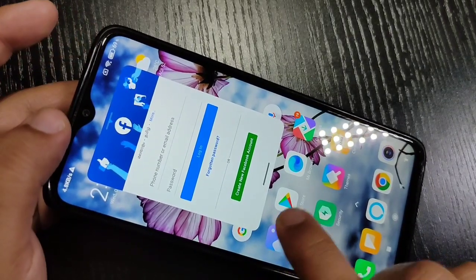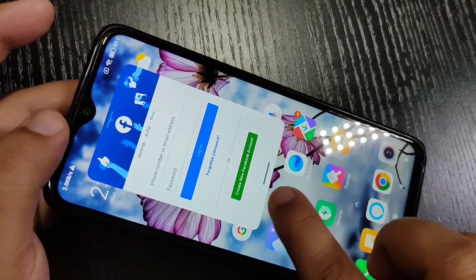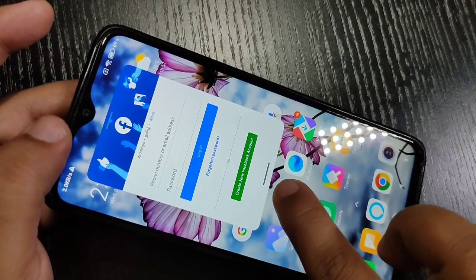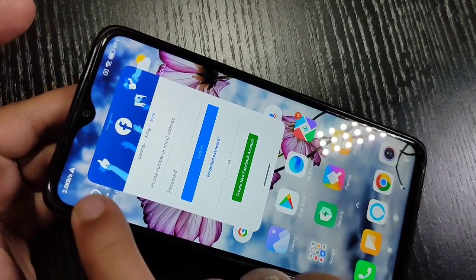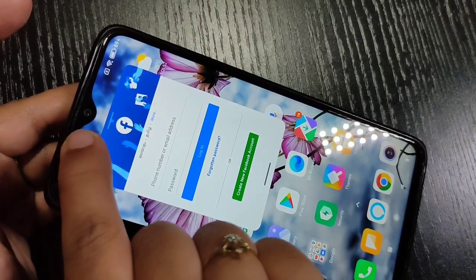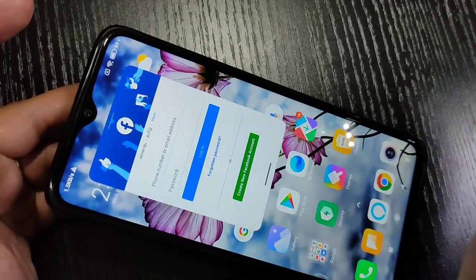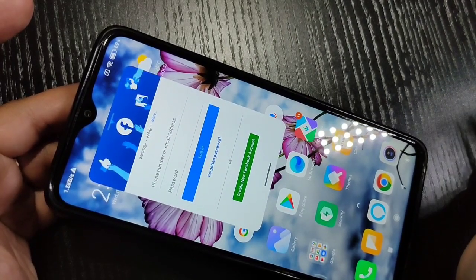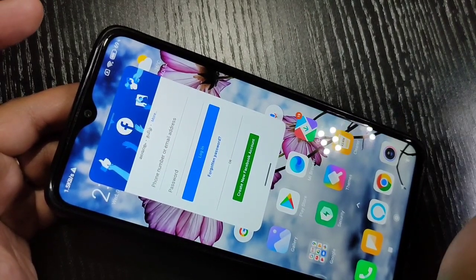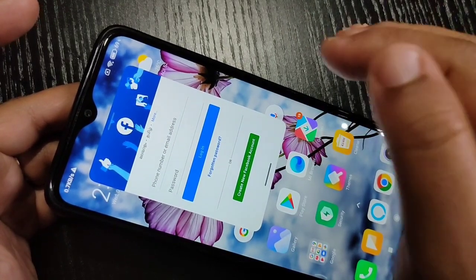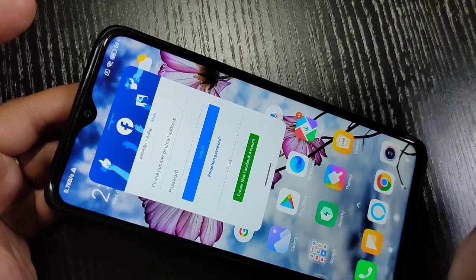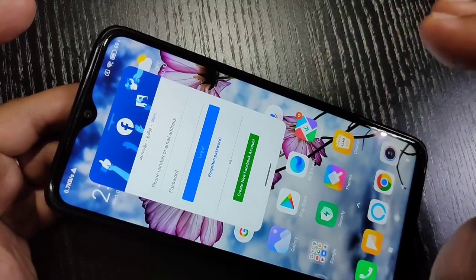Now you can see the Facebook application is in floating window. In this window you can see two bar lines at the bottom side and one at the top side.